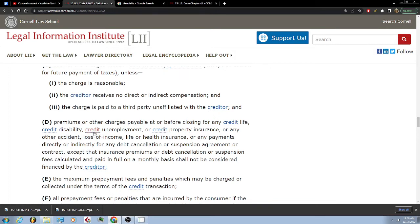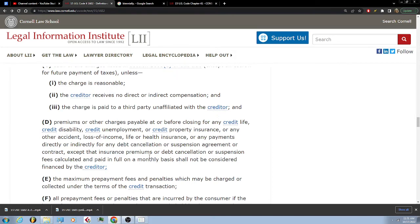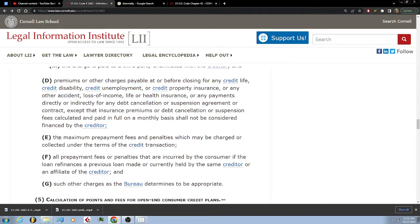Other charges payable at or before closing for any credit life, credit disability, credit unemployment, or credit property insurance, or any other accident, loss of income, life, or health insurance, or any payments directly or indirectly for any debt cancellation or suspension agreement or contract, except that the insurance premiums or debt cancellation or suspension fees calculated and paid in full on a monthly basis shall not be considered financed by the creditor. The maximum prepayment fees and penalties which may be charged or collected under the terms of the credit transaction.